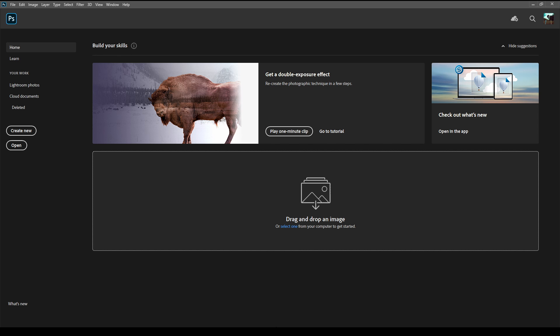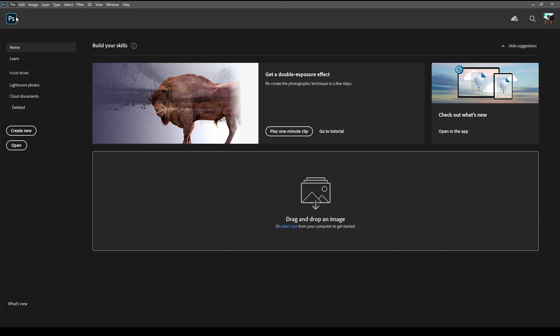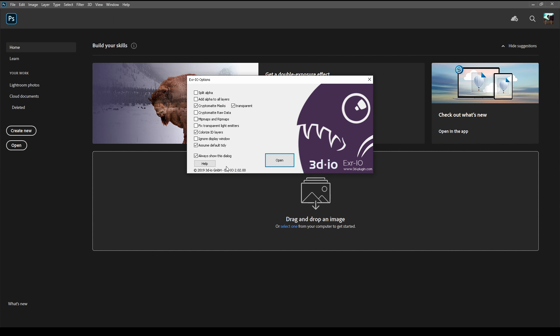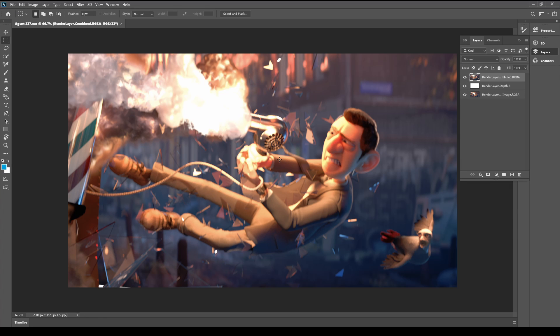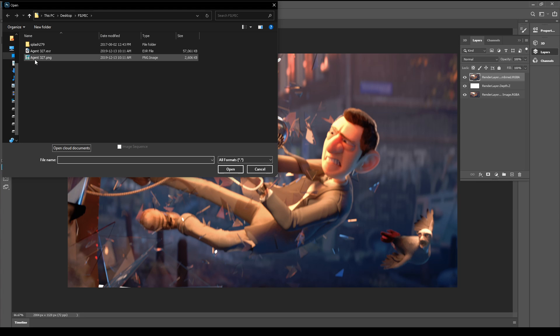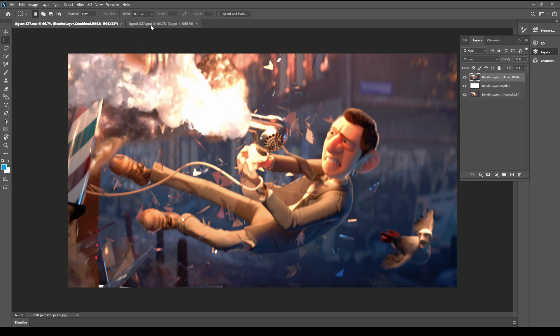Now we open Photoshop. Open our EXR file. And for comparison, we open this file which has Filmic applied. And now we can see some differences.